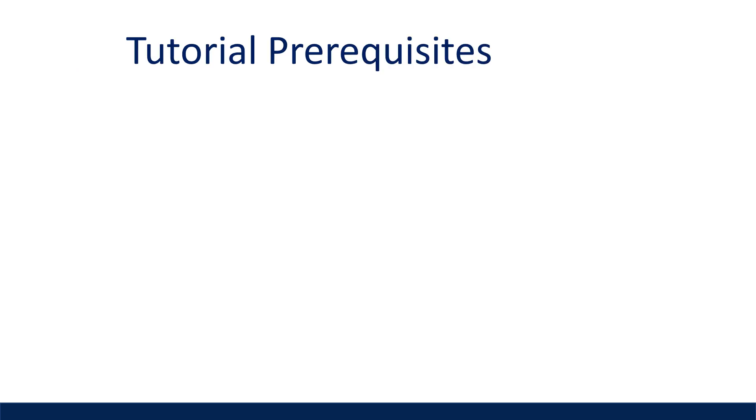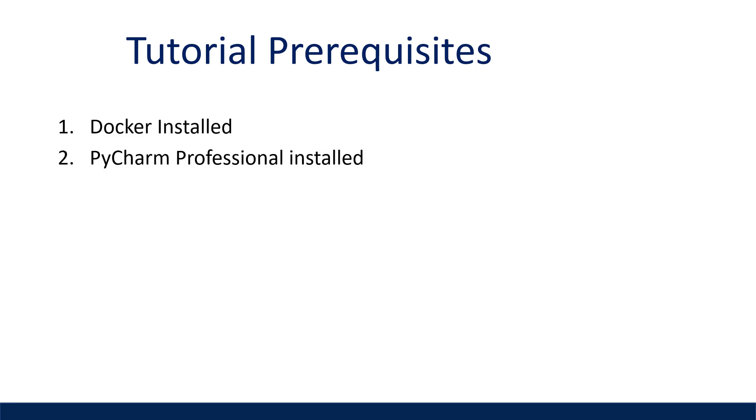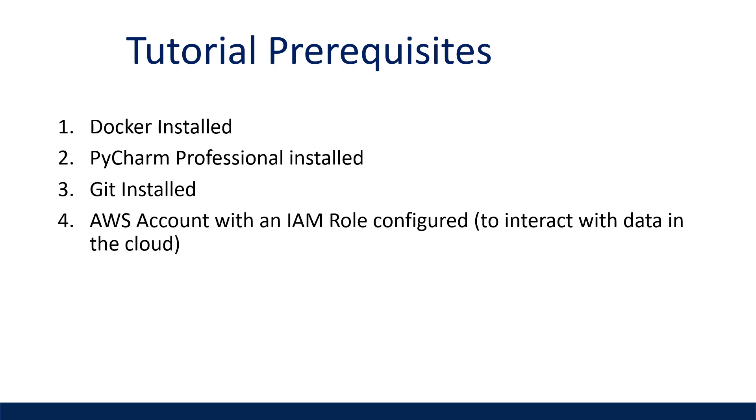So the prerequisites for this tutorial are already having Docker installed, PyCharm Professional version, you've already installed Git locally, and an AWS account with an IAM role configured if you want to interact with data in AWS.